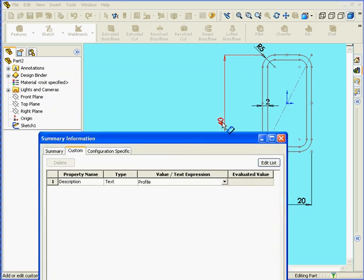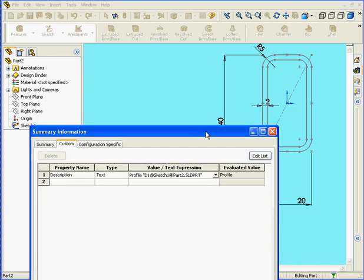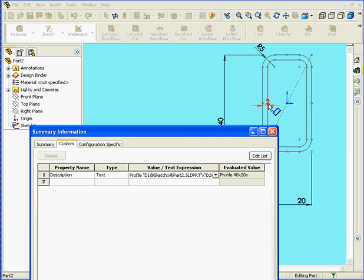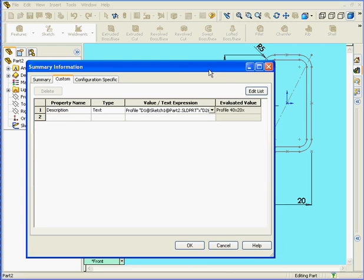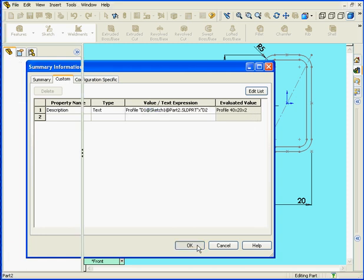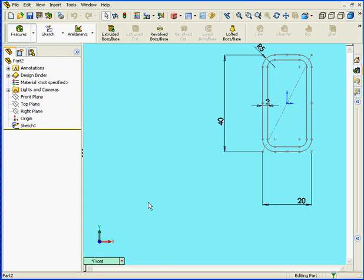Next, I'll select this dimension and enter X, select this dimension, enter X again. Last one, select this dimension. Let's check now how it looks under the Evaluated Value column and click OK.